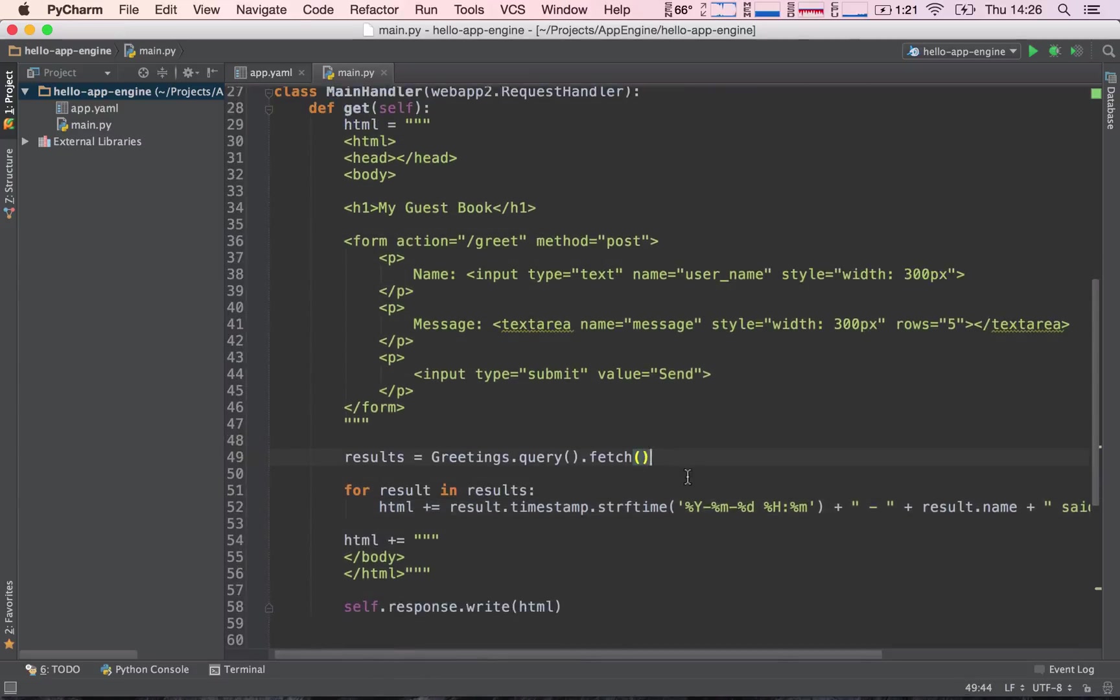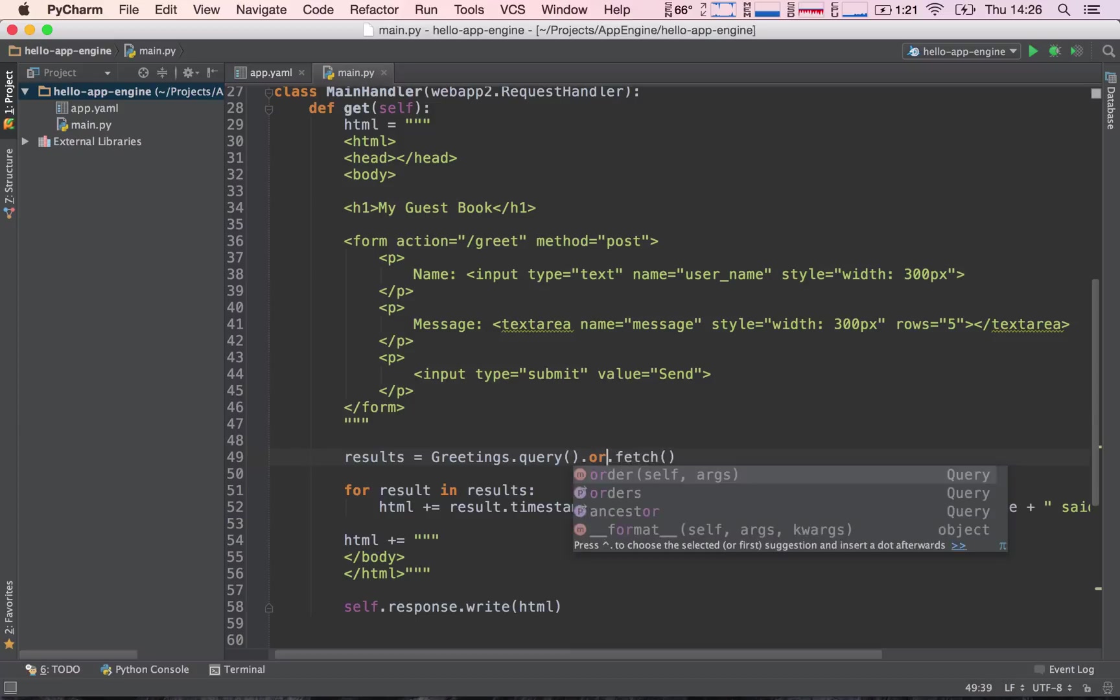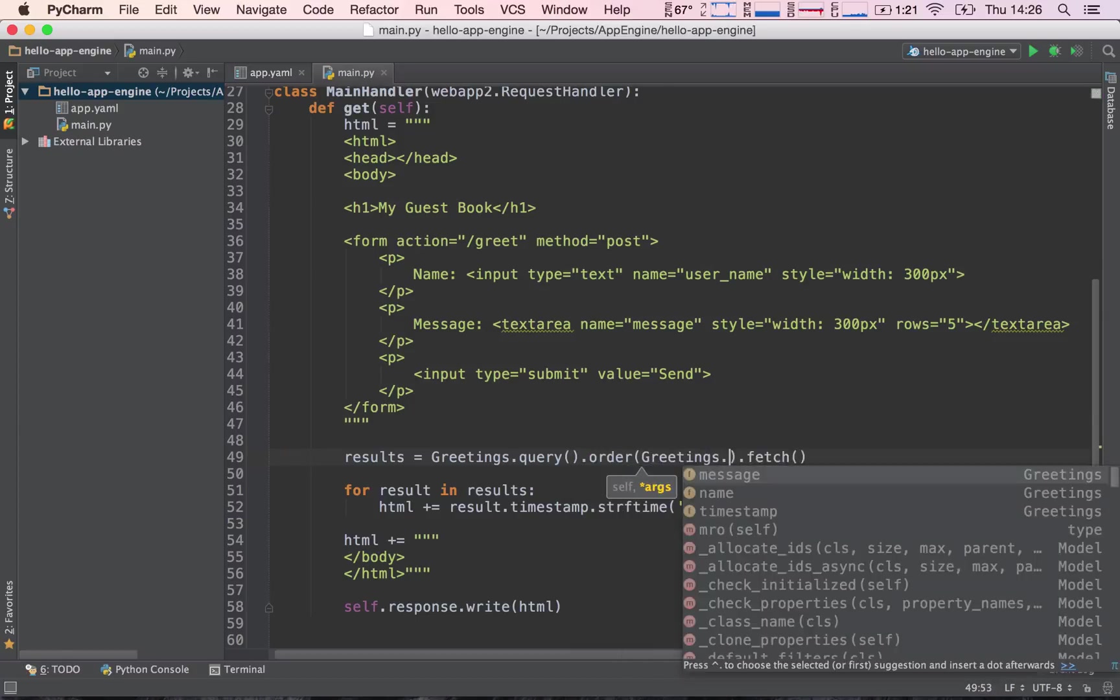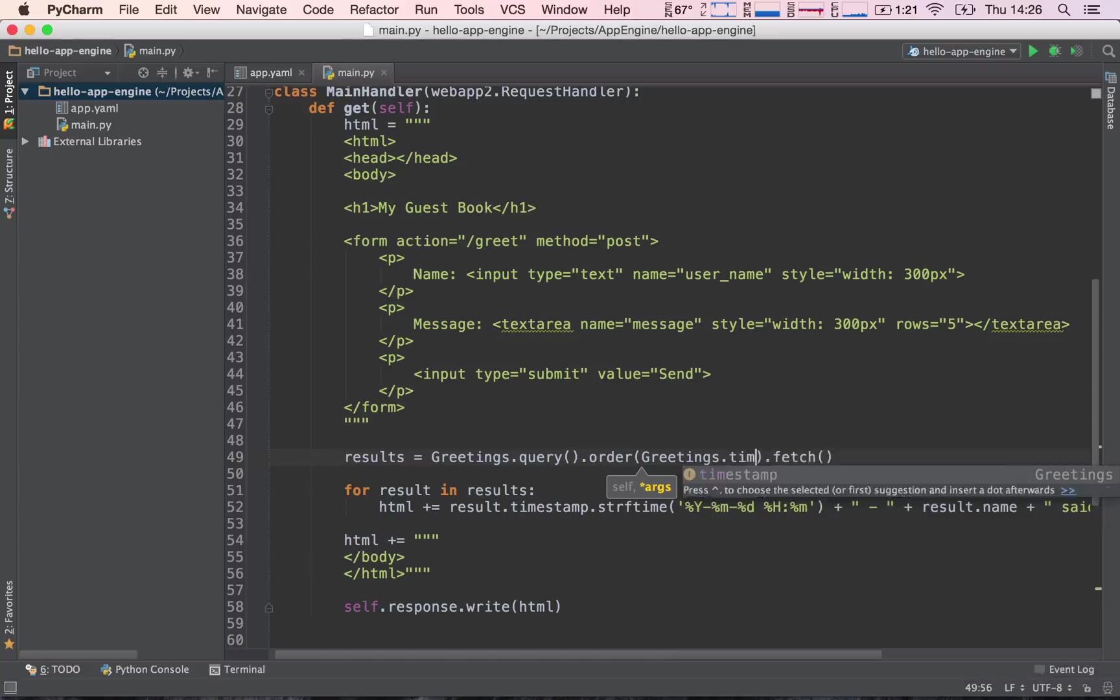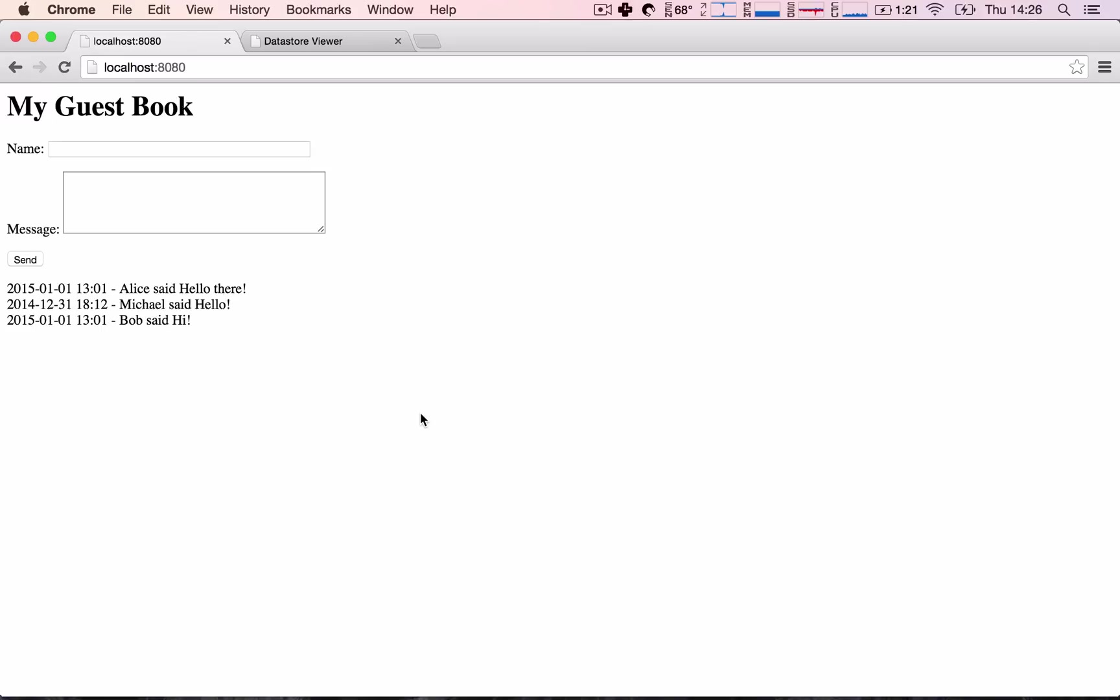Before saying fetch, I can say order and I can say greetings.timestamp. So I want to order by greetings timestamp and then I want to fetch them when they are ordered. This should return our results ordered by timestamps. Let's go ahead and refresh this and sure enough we can see that they are ordered.